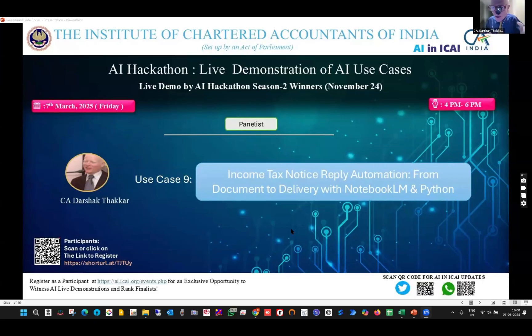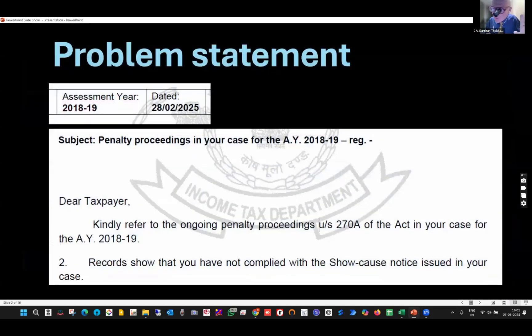Good evening, everybody. The use case is like there is a situation where I receive a notice — a penalty proceeding notice from the Income Tax Department.